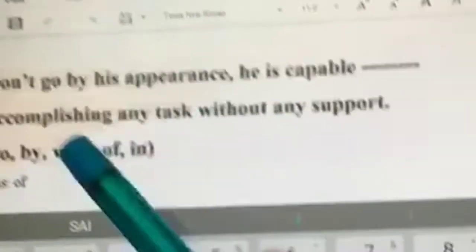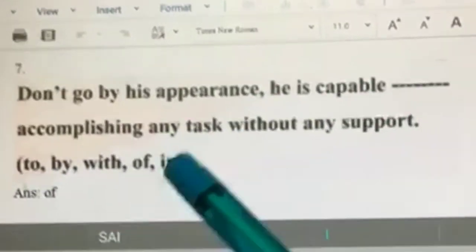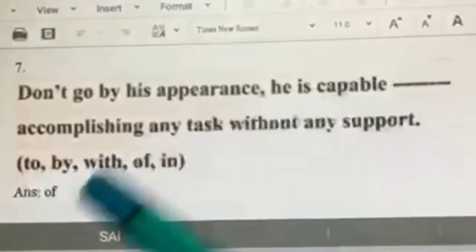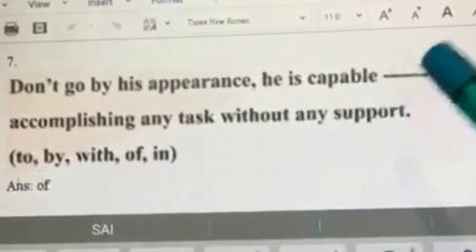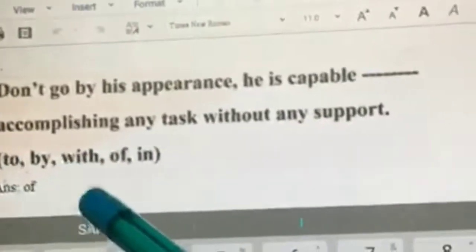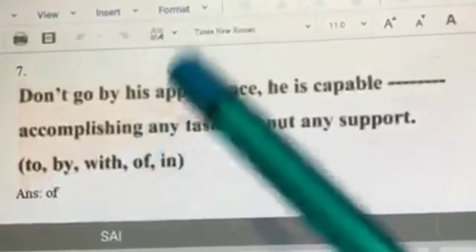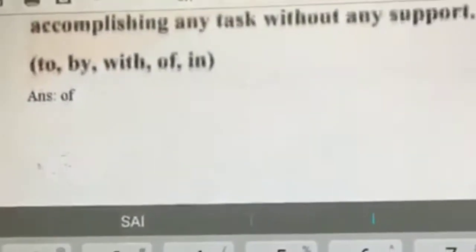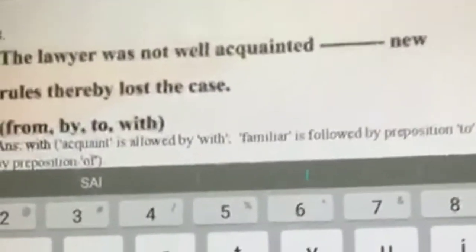Don't go by his appearance — he's capable dash accomplishing any task without any support. This should be easy because we always say 'capable of,' not 'capable to,' 'by,' 'with,' or 'in.' It is always 'capable of' — I'm sure you got this right.